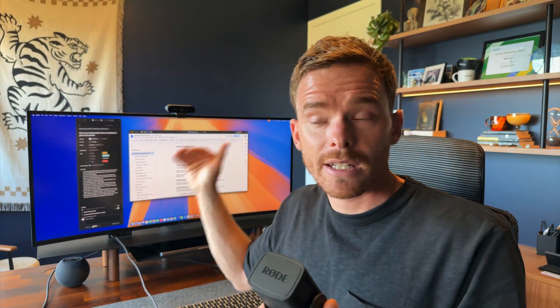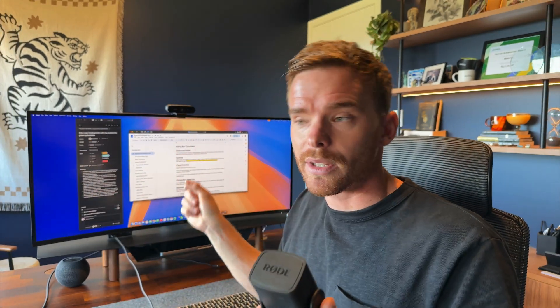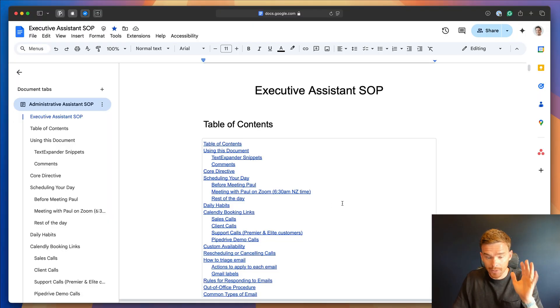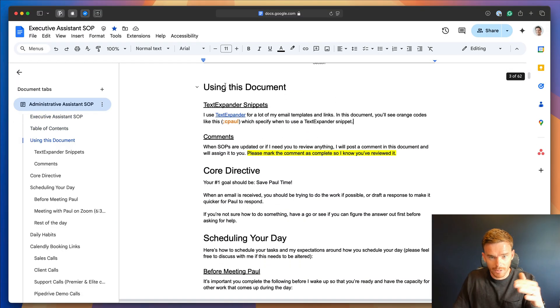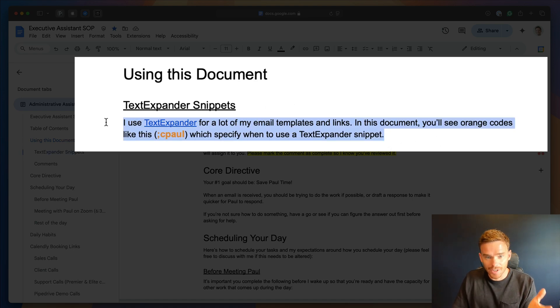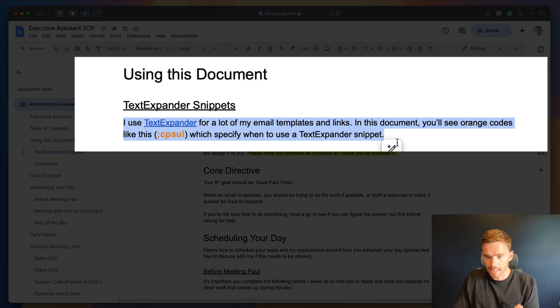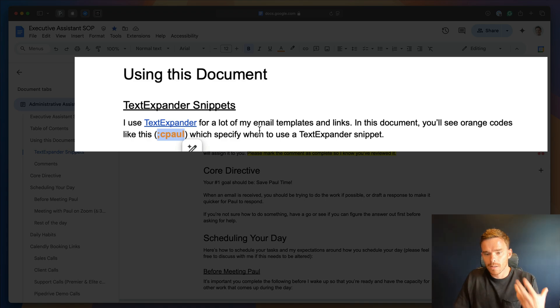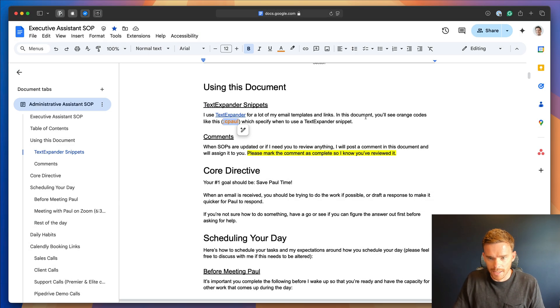Now to make that process of training Charmaine on how to use TextExpander that much easier, I actually built instructions on how to use TextExpander into our SOP or standard operating procedure. And this is something I've talked about again on recent videos. We'll link up here how I use SOPs in my business. But we have this document and this is essentially my instruction manual for Charmaine that explains how to complete certain tasks, not just responding to emails, but how to schedule appointments on my calendar, how to deal with administrative tasks, charging customers, getting contracts signed, everything she needs to do. And throughout this document, I tell her when to use specific TextExpander snippets. So firstly, at the very top of this document, there's a section using this document. And the very first thing I say is throughout this document, we use TextExpander for a lot of email templates and links. And I highlight in orange like this when to use a particular TextExpander snippet.